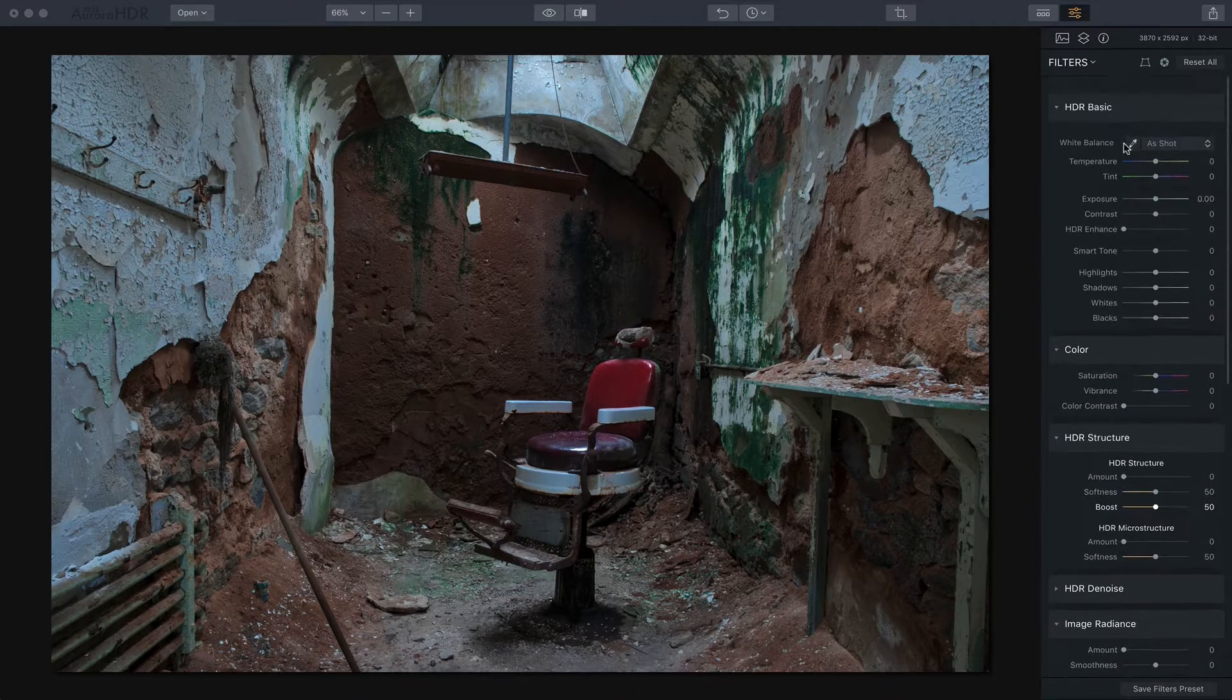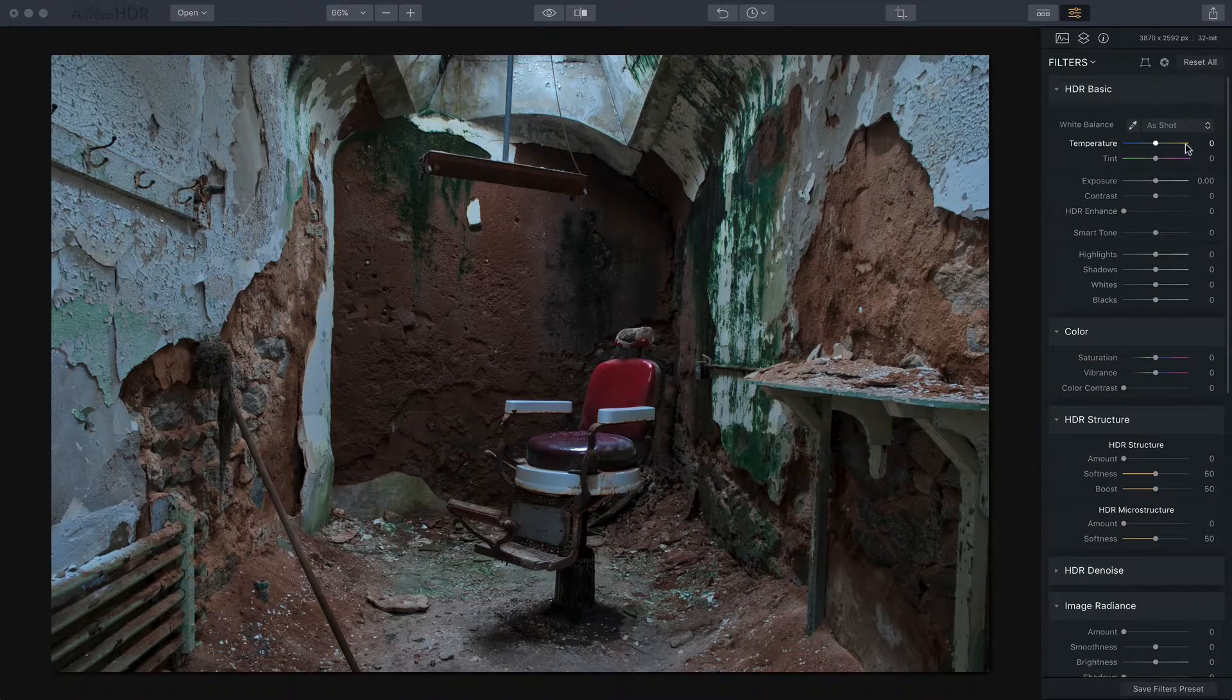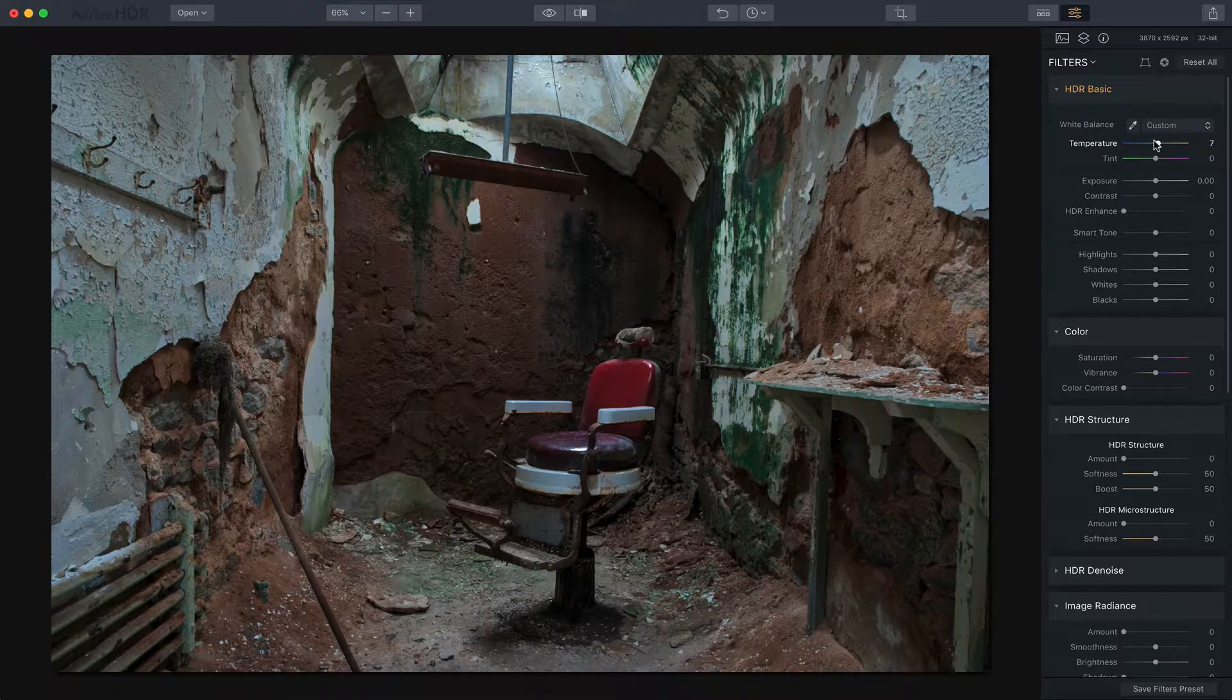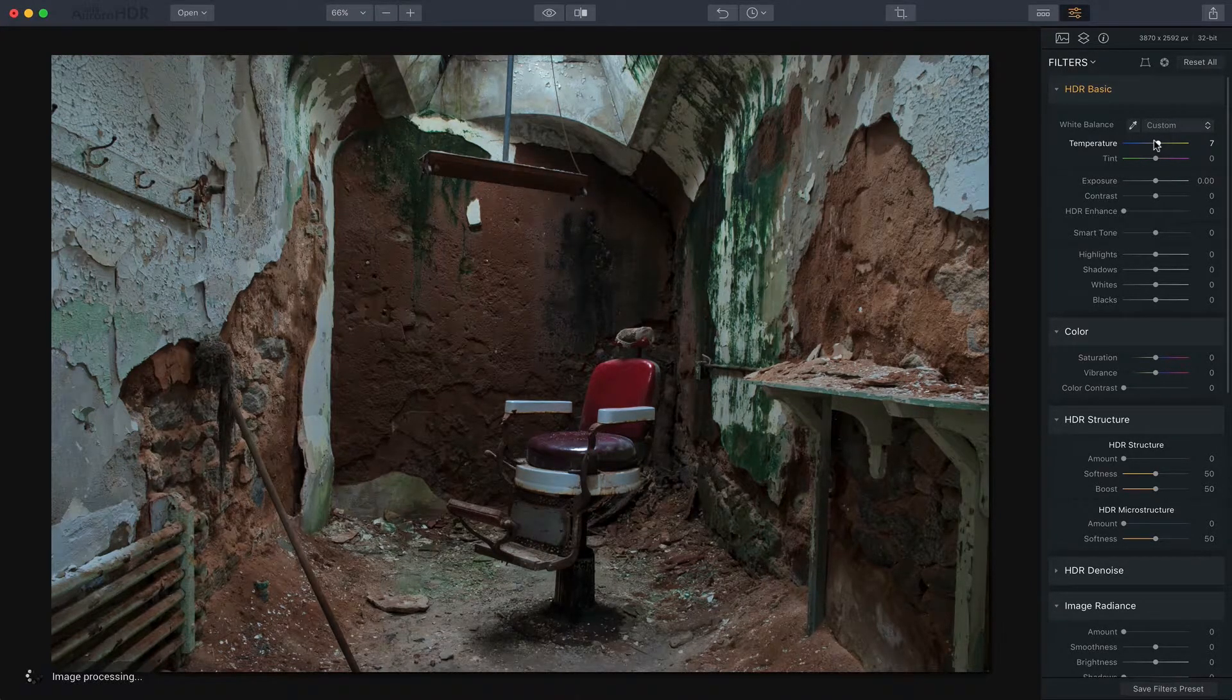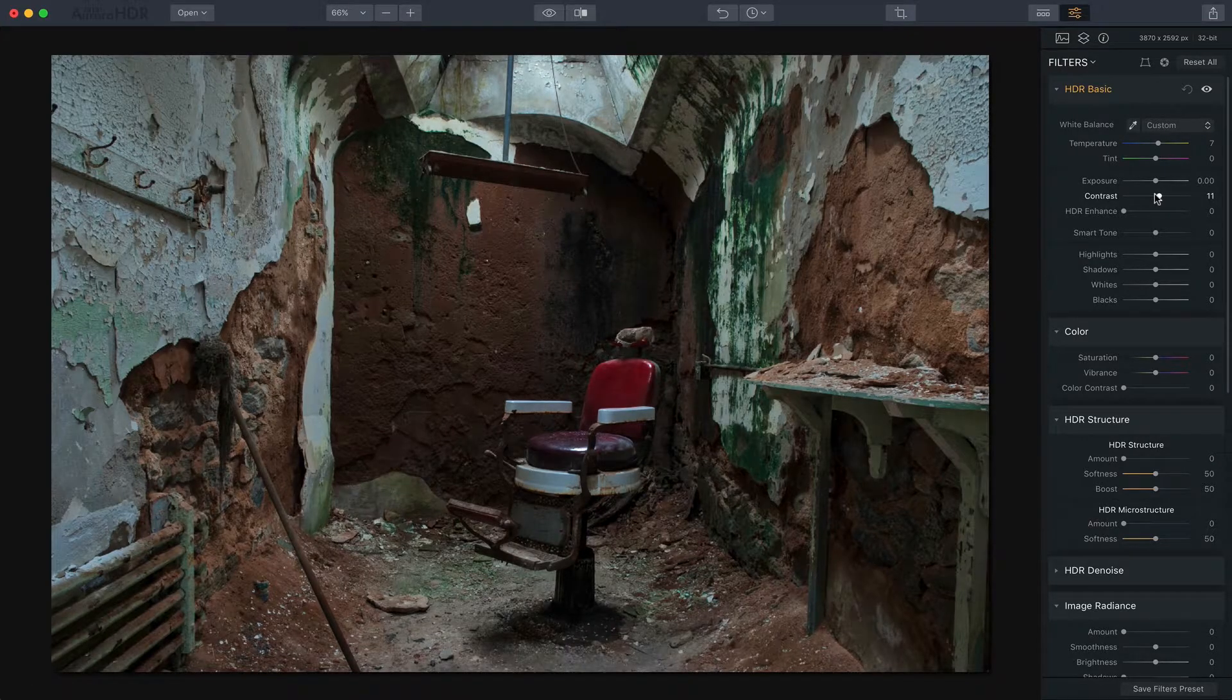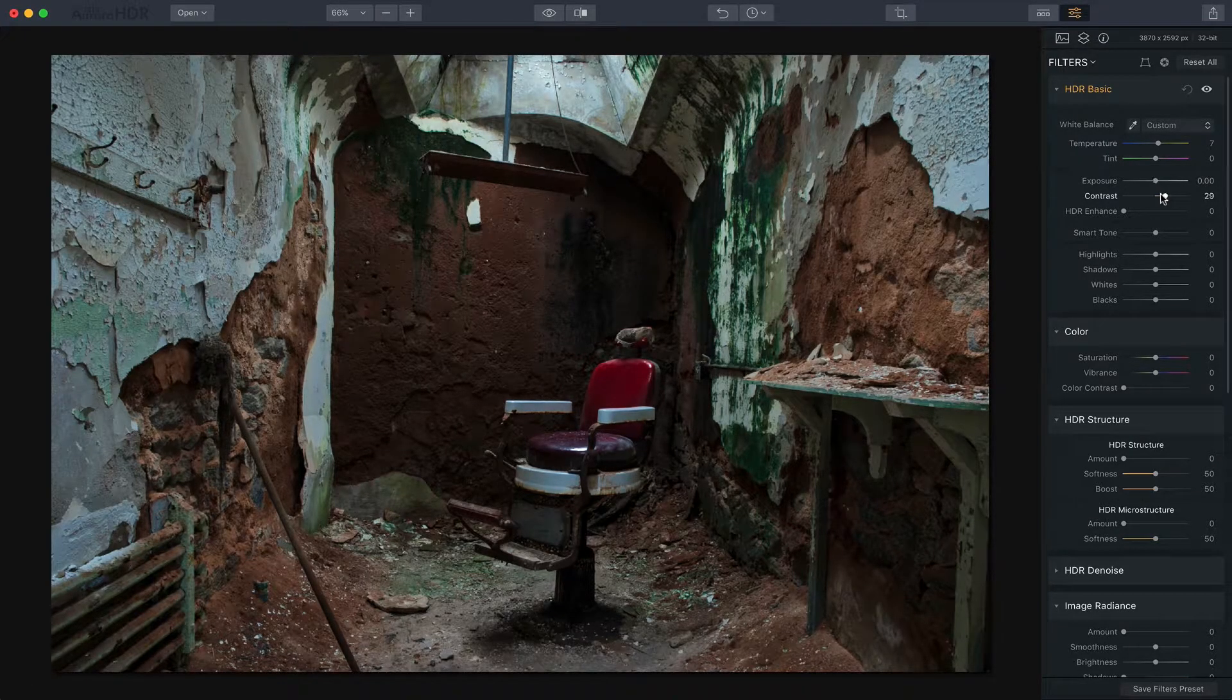So let's go ahead and get started. I've got a few tools open here that I'm going to use. I'm going to go ahead and start with the temperature and warm this one up a little bit because it's a little bit cool in the image and I want to bring back some of the warmth that's there. And let's see, I'm going to add a little contrast.